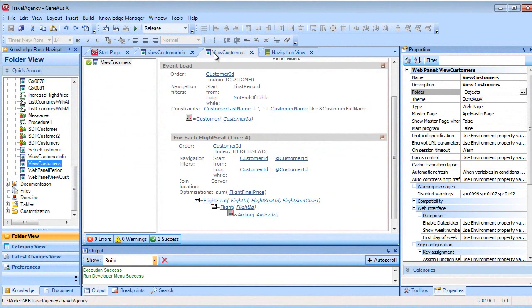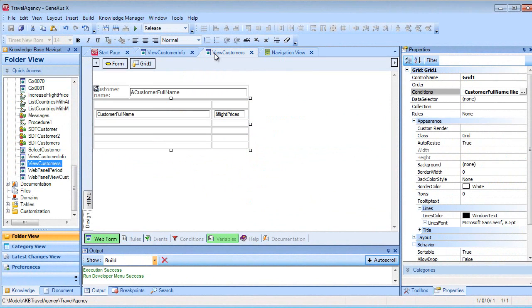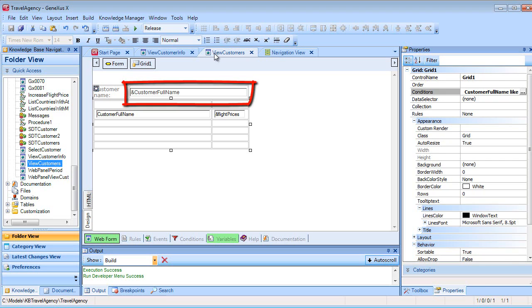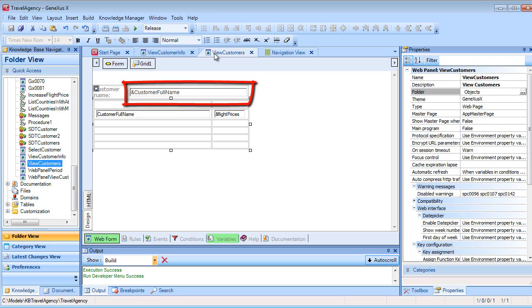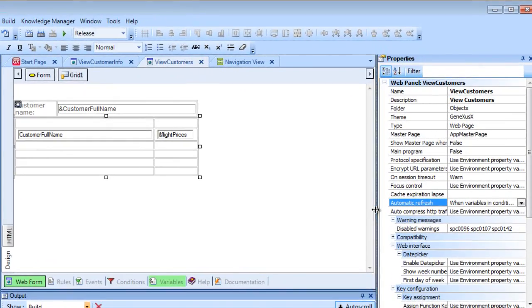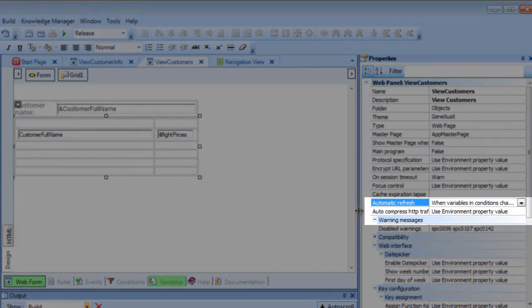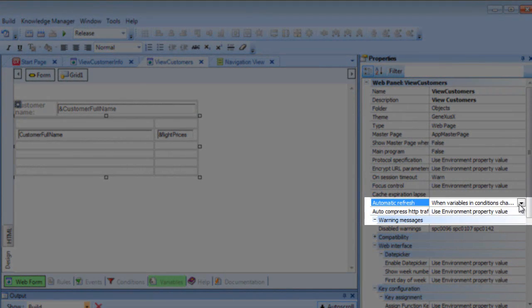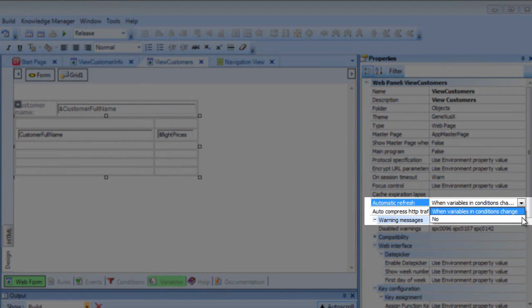What determines that in changing the variable value, a refresh occurs and the database is accessed in order to load the information again? The value taken by the web panel's automatic refresh property. That is, when the variables present in the conditions change.